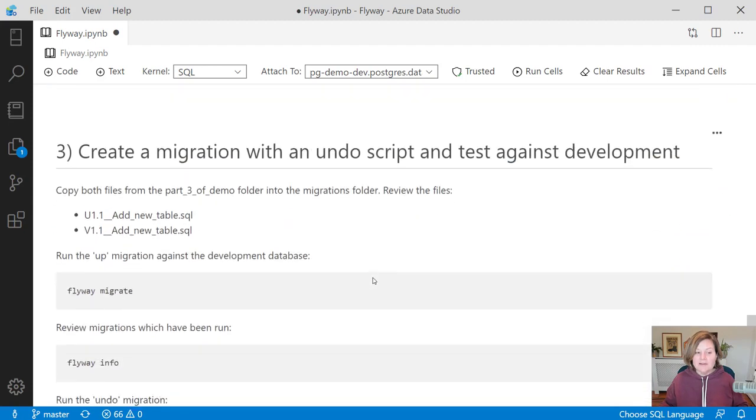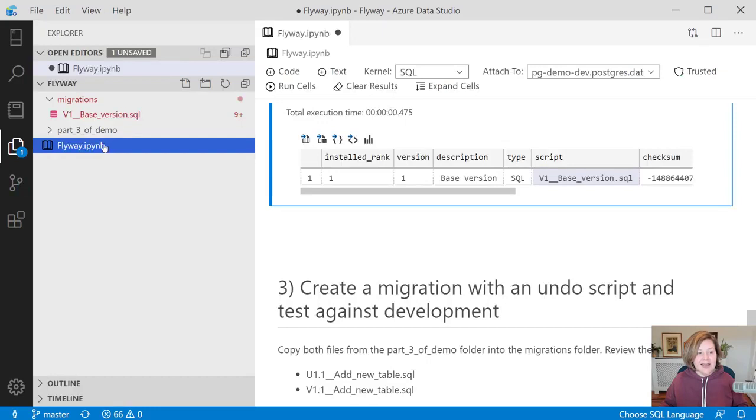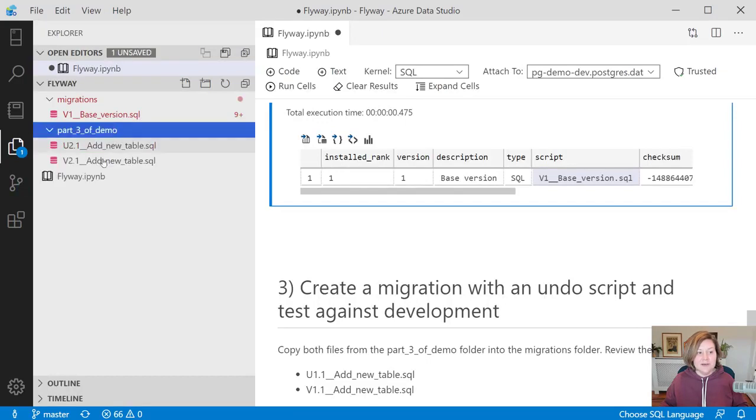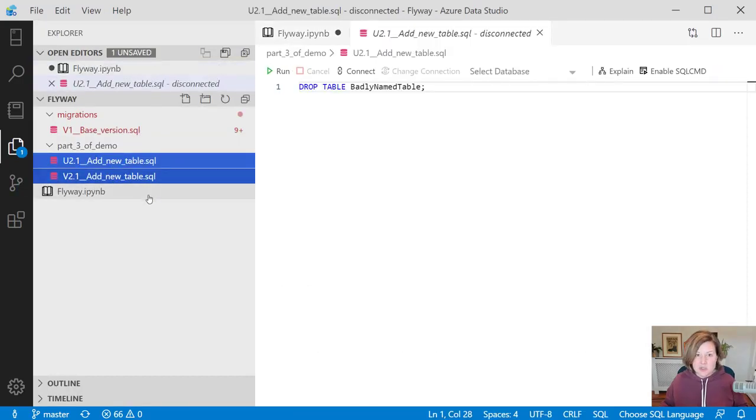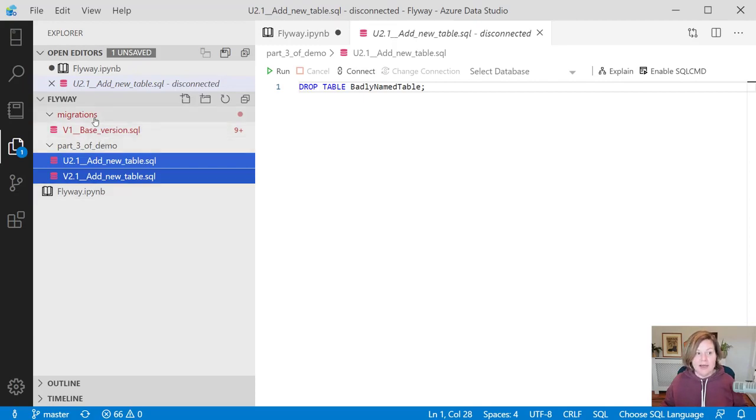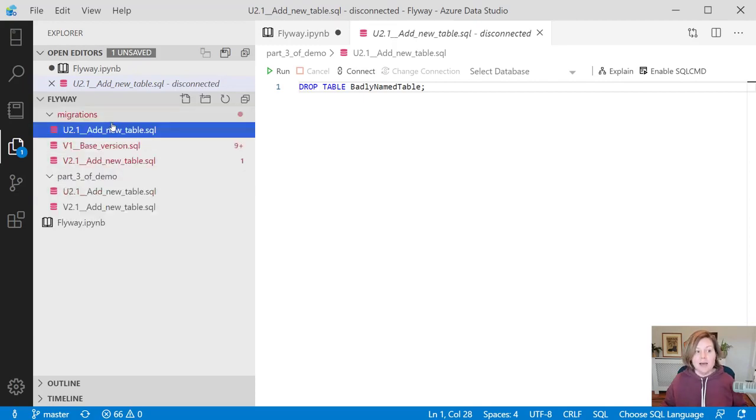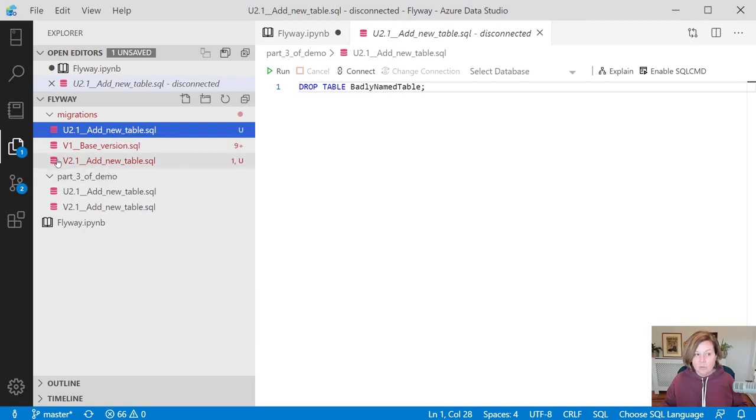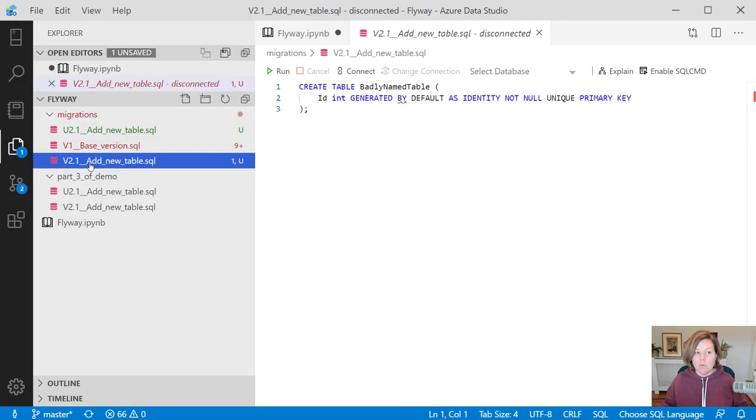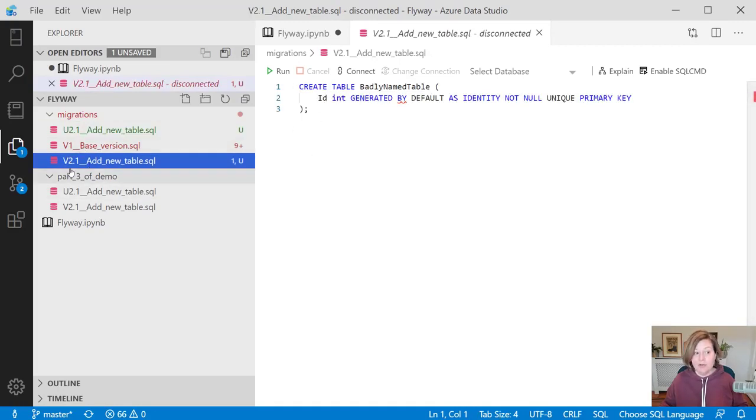Let's run an incremental migration now. Here I have some migration scripts that have been prepared. I've just had these stored in a different folder right now. I'm now going to copy these into my migrations folder. I have just added in one file named v2.1 add new table. It creates badly named table.